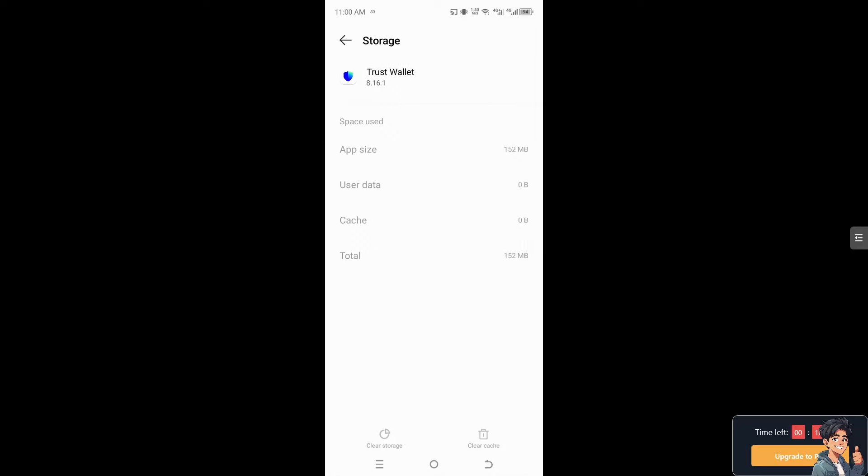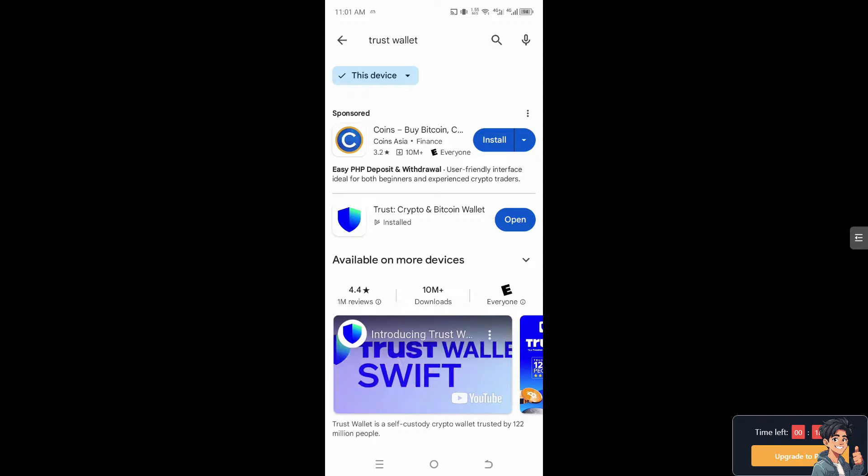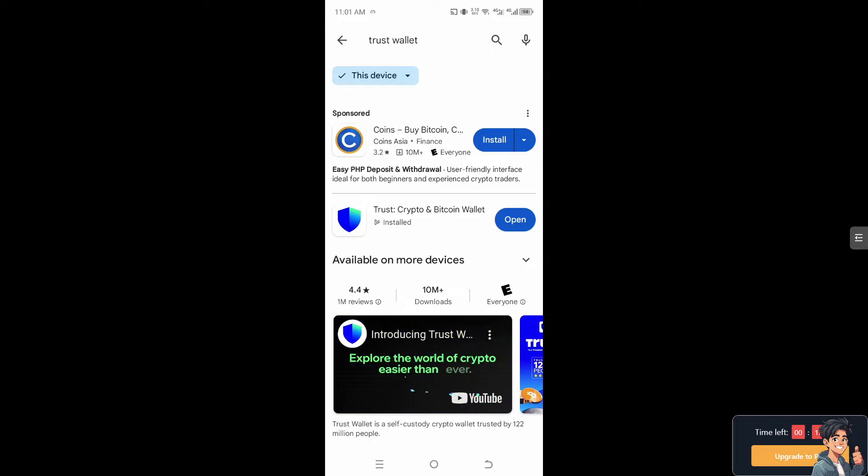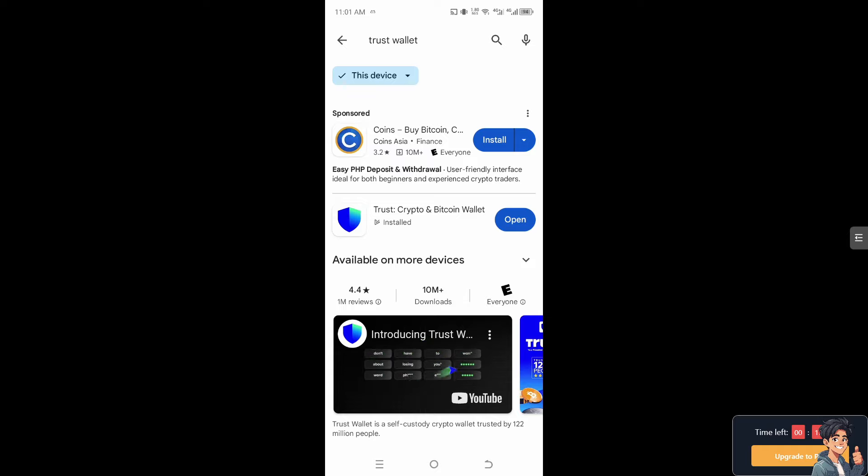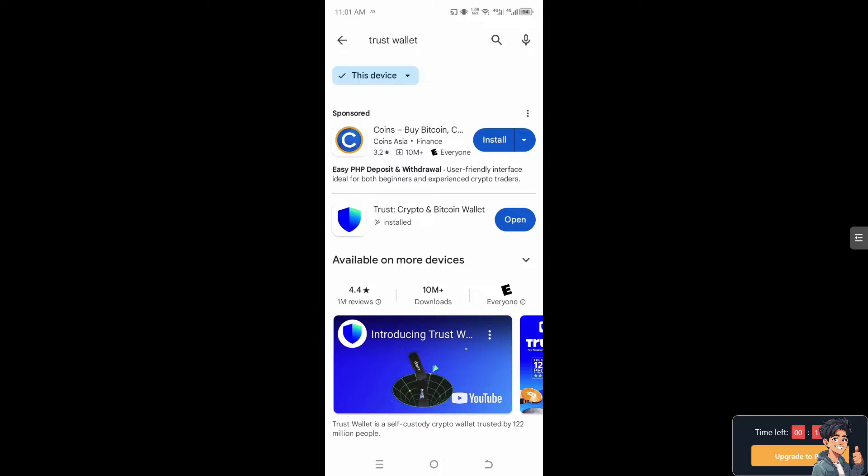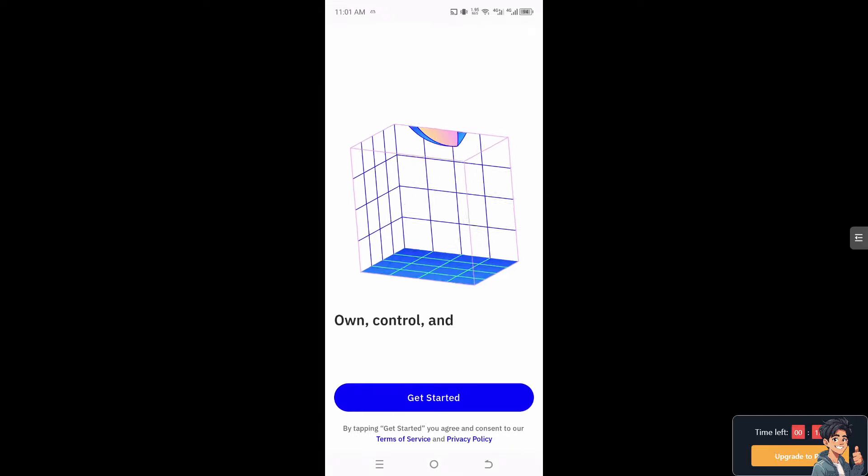All you have to do is go to the Google Play Store and type in Trust Wallet. Make sure you have installed the latest version of the app because outdated versions tend to be buggy and may not show your balance. Otherwise, just click on Open to see if that would show you your balance.